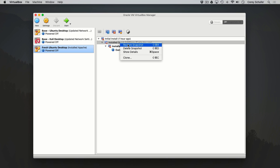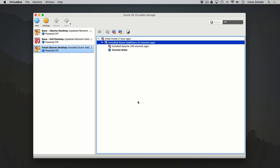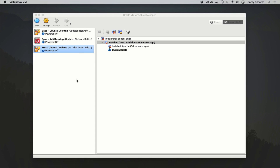It asks if you're sure, so I'll say yes, I want to restore to that point. Now we can see that our current state is down here beside the Apache snapshot, but it's not derived from that snapshot. So if we spin up our machine now and log back in, and then open up the terminal...